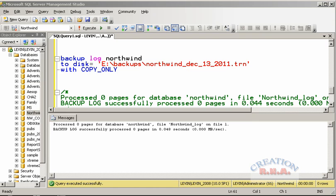Now regarding the Copy Only option — similar to the Copy Only database backup, you can also use it with the log. When you use Copy Only with the log, it will backup the log to whatever destination you specify; however, it will not actually disturb your backup sequence. If you had taken a full backup and then several transaction log backups, Copy Only does not affect that sequence — it does not do any truncation of the transaction log.